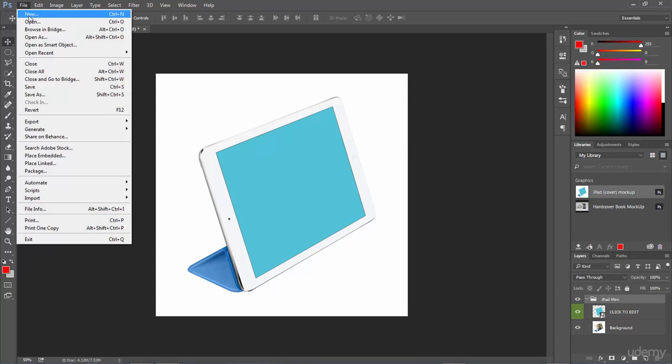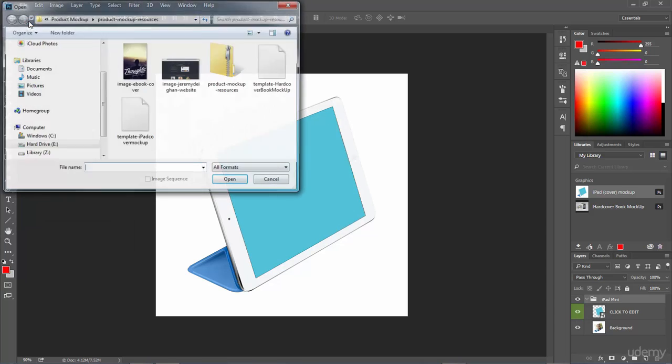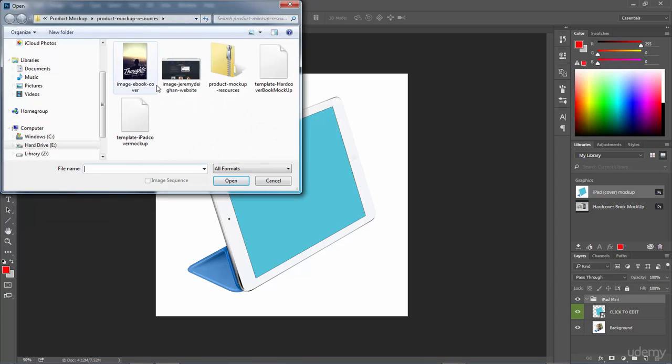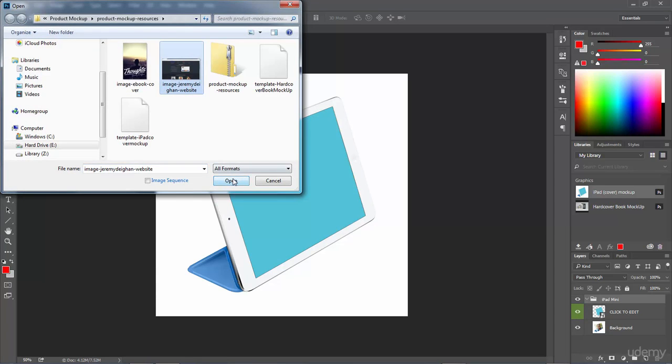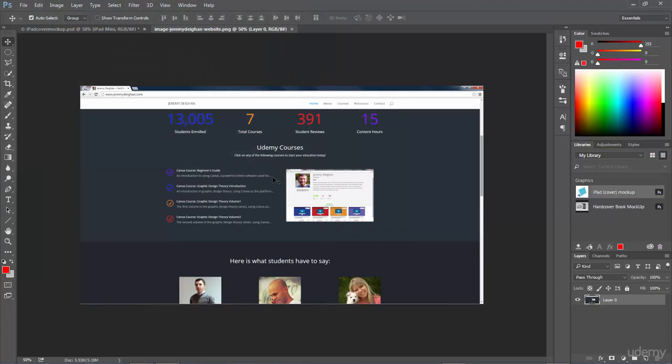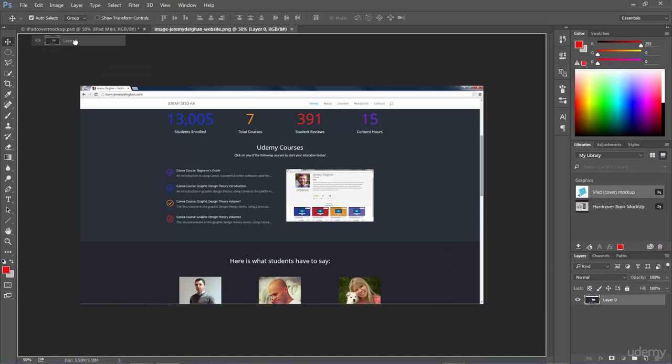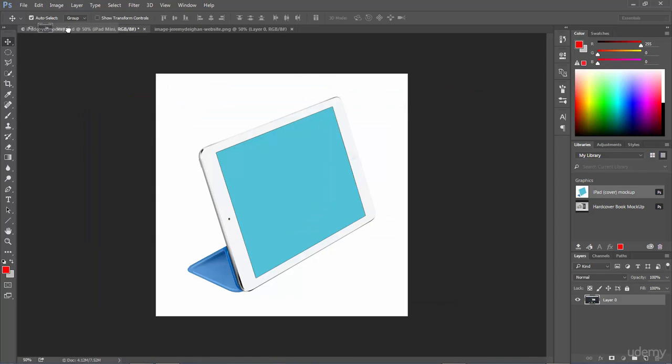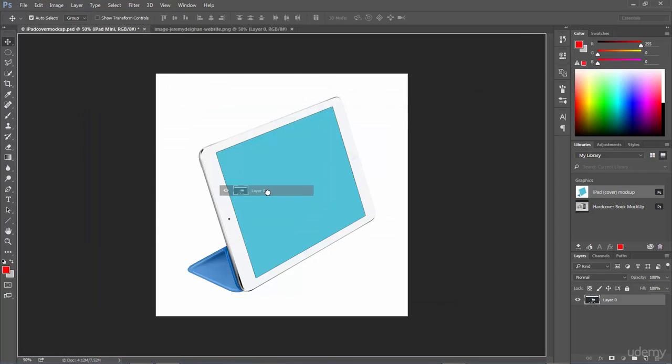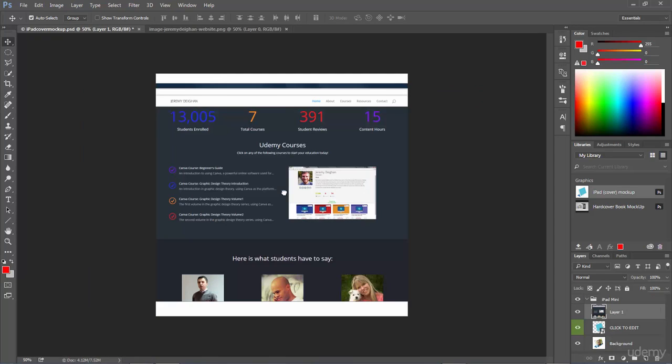So let's go ahead and open up our image. I'm going to go File, Open and select the Jeremy Deegan website image. Just like before, I want to move this into our current project. So I'm going to go to this layer, left click, hold down and drag so I have it in my hand here. I'm going to go over the iPad cover mock-up.PSD until it opens.